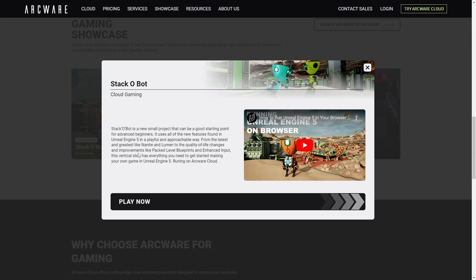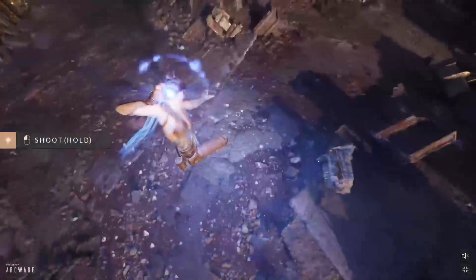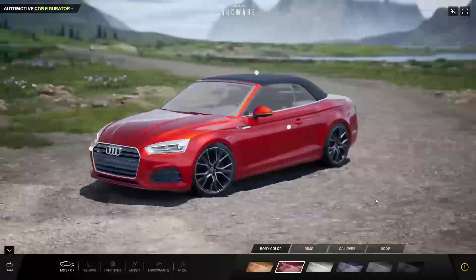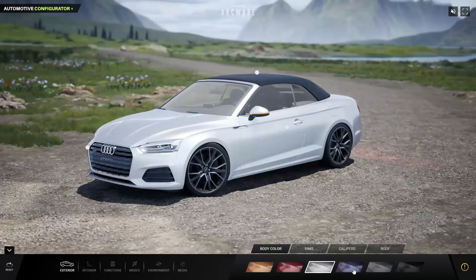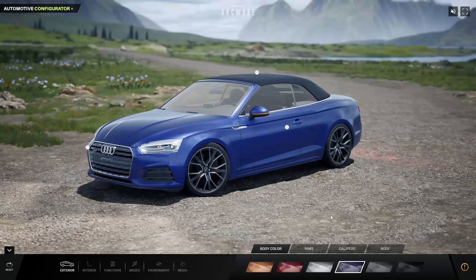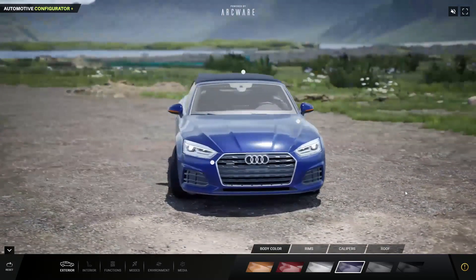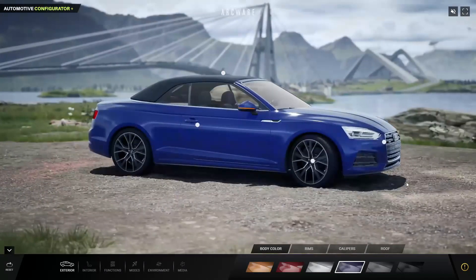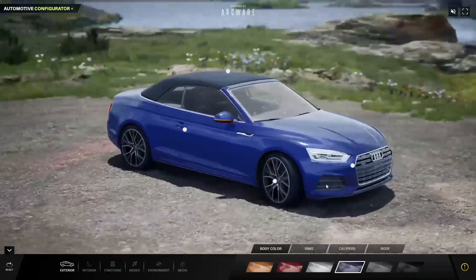I wanted to showcase the game I was working on for ArqWare now that it's finished, because this has many different uses. Let's say you're a developer or 3D artist — if you create a cool environment or game prototype in Unreal Engine, traditionally sharing that work meant either recording a video or asking people to download and install your project.